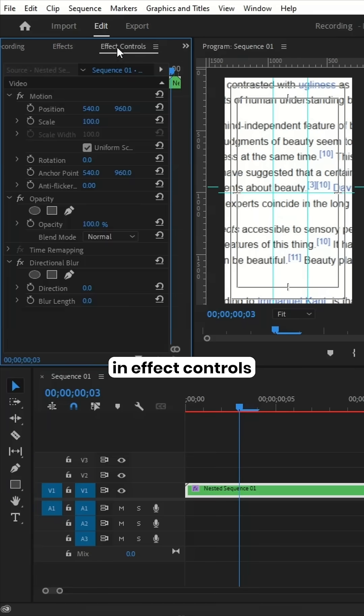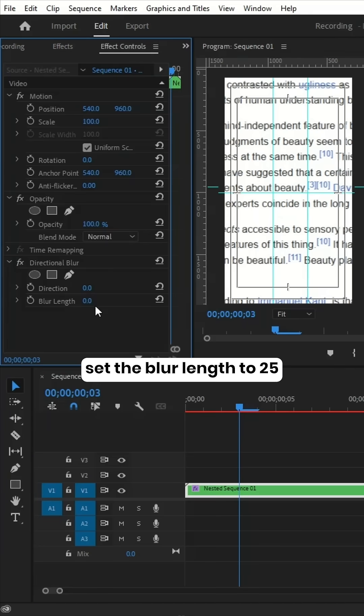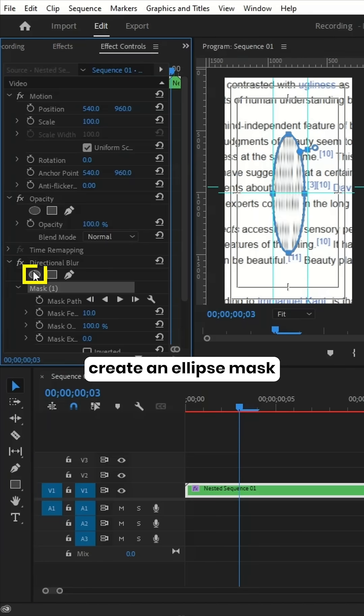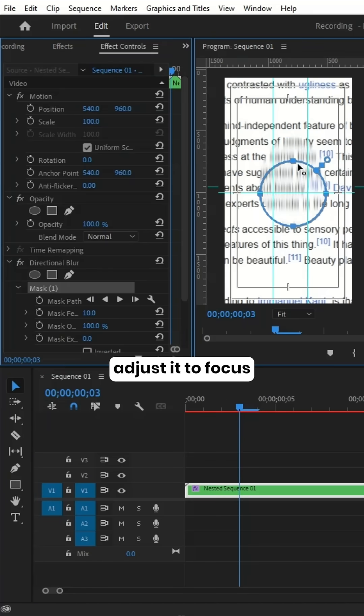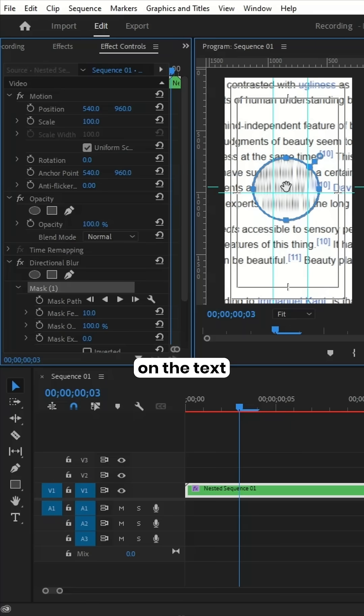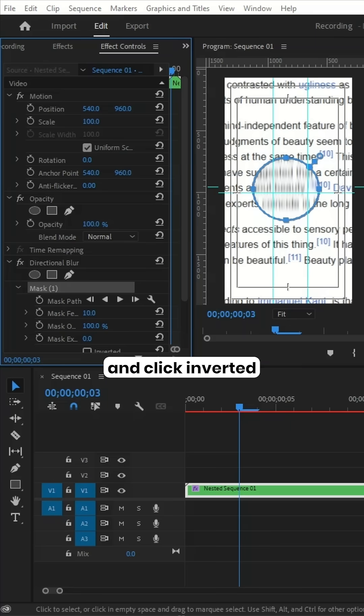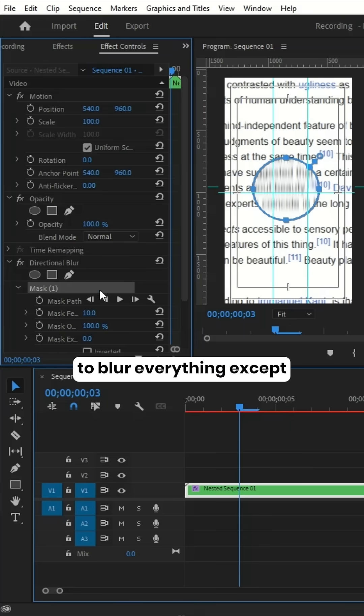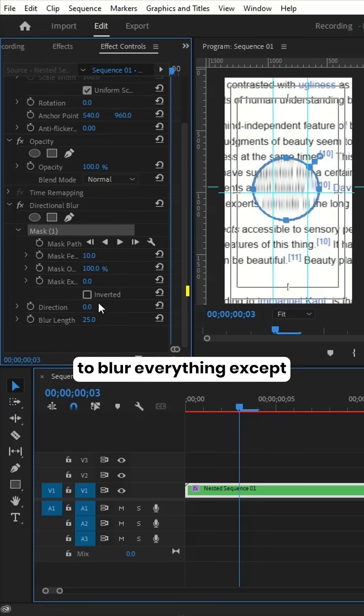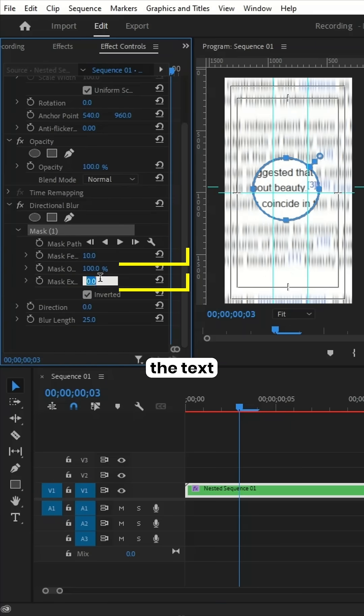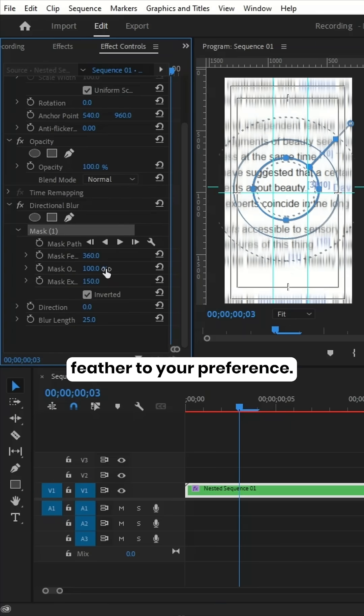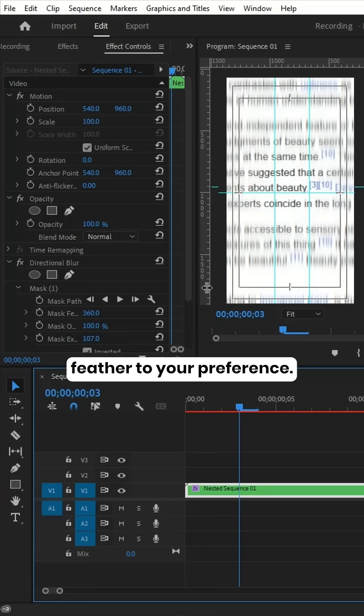In Effect Controls, set the blur length to 25, create an ellipse mask, adjust it to focus on the text, and click Inverted to blur everything except the text. Then set the mask expansion and feather to your preference.